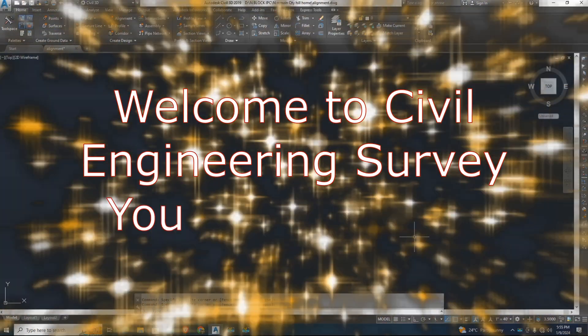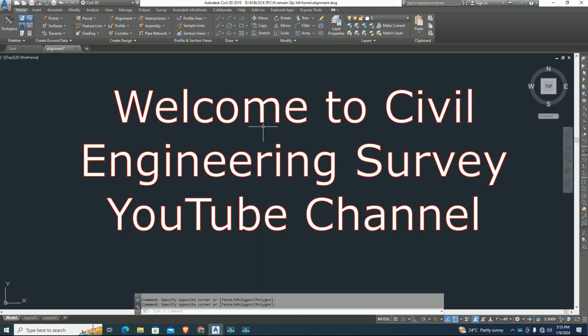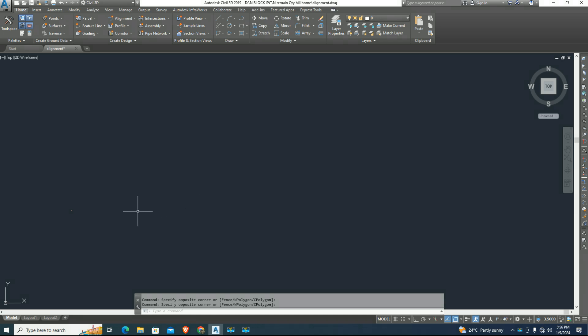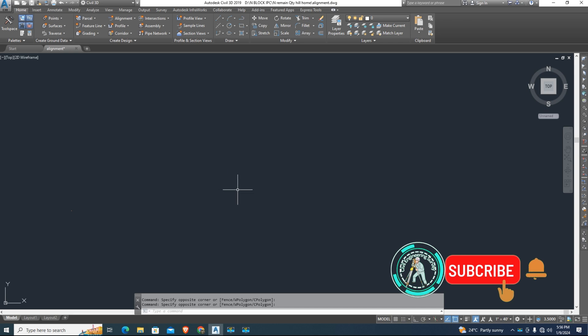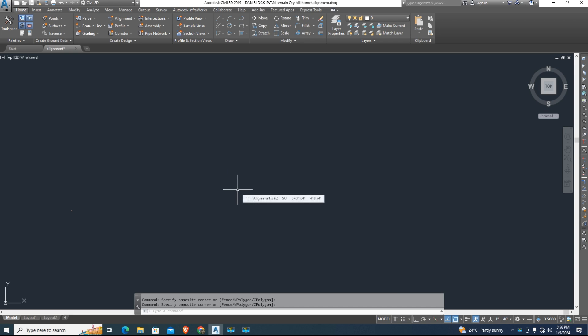Hi viewers, welcome to CIVIL Engineering Survey Channel. Today's tutorial: how to connect two different alignment entities in CIVIL 3D with the help of alignment layout tools. Let's start.